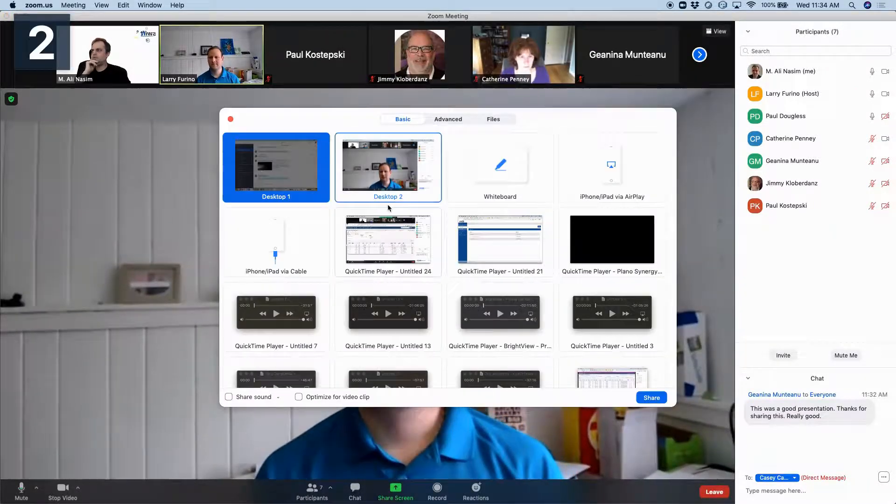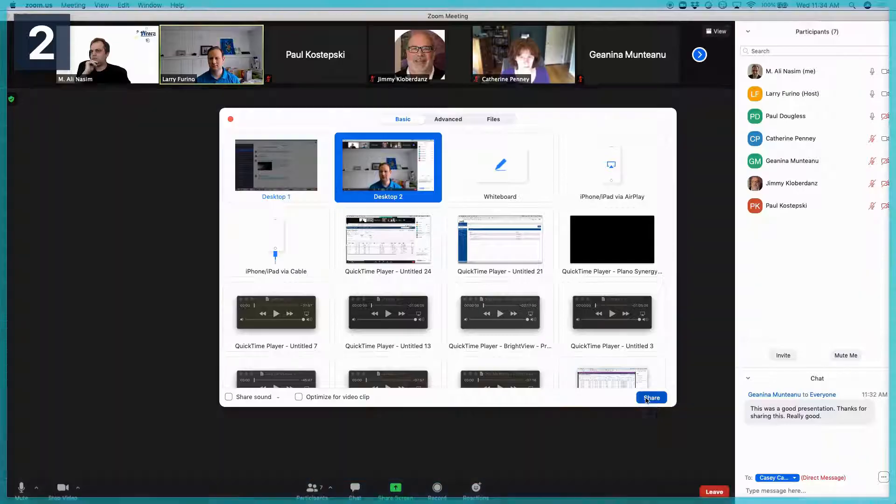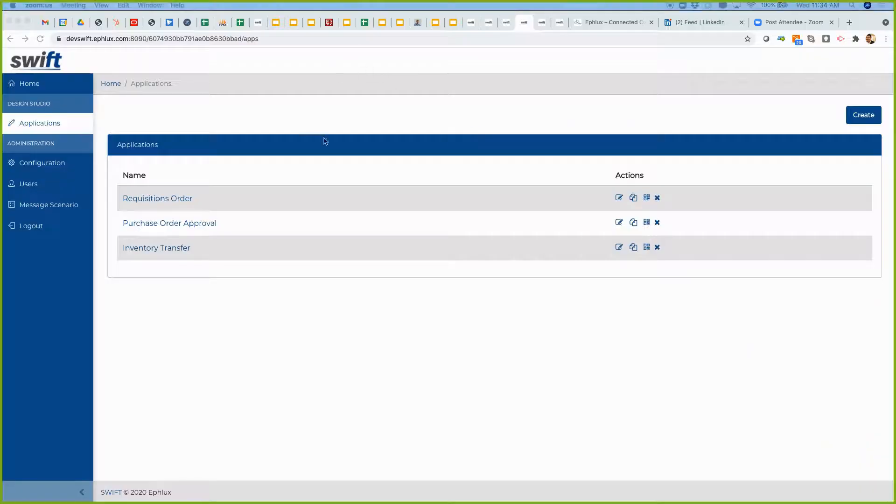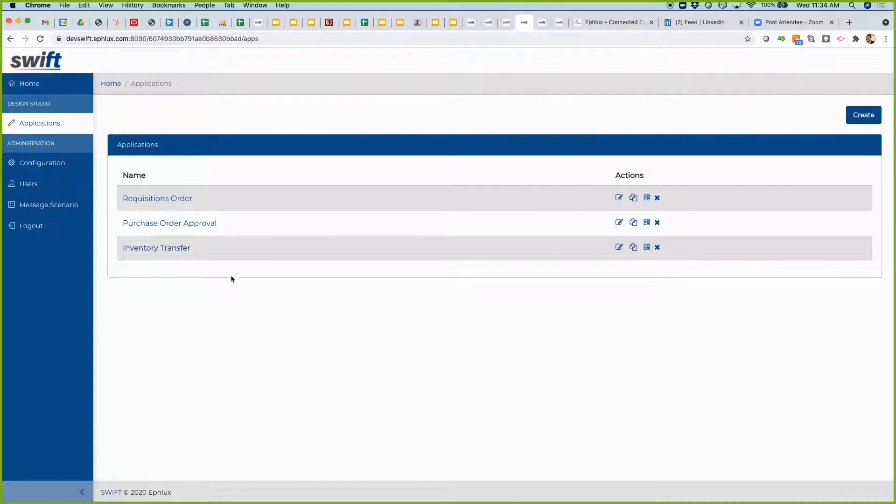Sure. Okay, let me know if you can see my screen now. Yes, I can see it, and it looks better, too. Okay, hopefully it's much brighter now. Yeah, it is. Thank you. Okay, good.